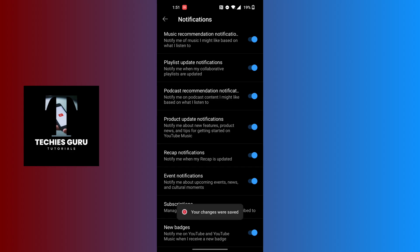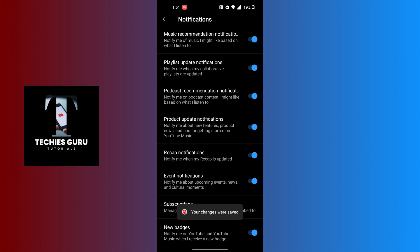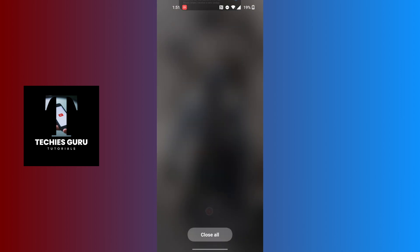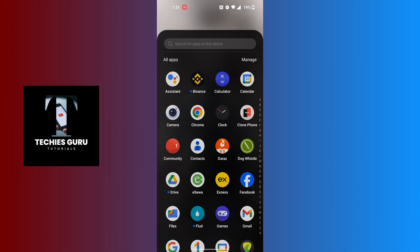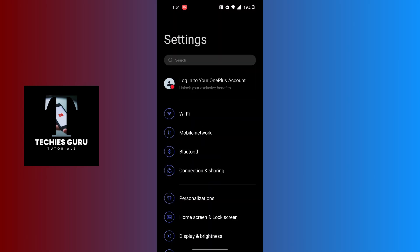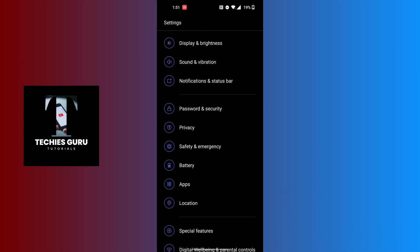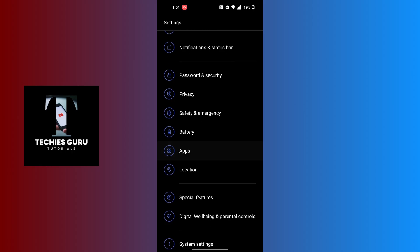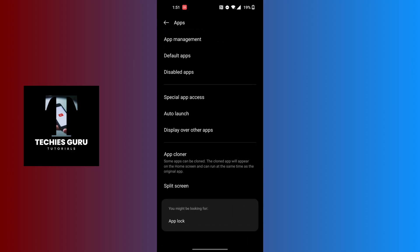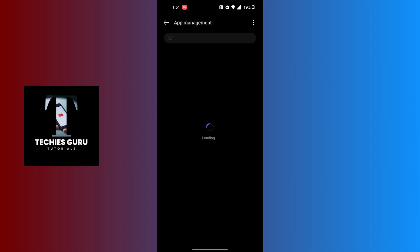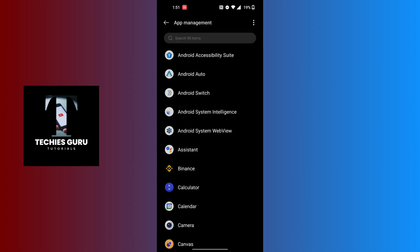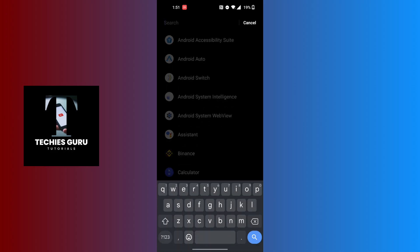If you want to turn off all of the notifications from the YouTube Music app at once, close this and open up Settings on your phone. Scroll down and tap on Apps, then tap on App Management at the top of the screen. On this page, tap on the search bar and search for the YouTube Music app.